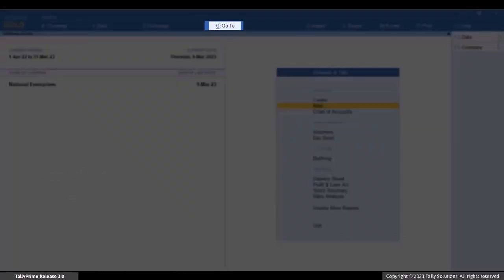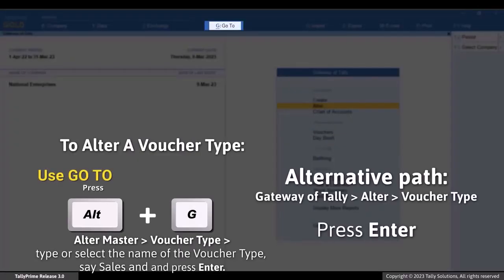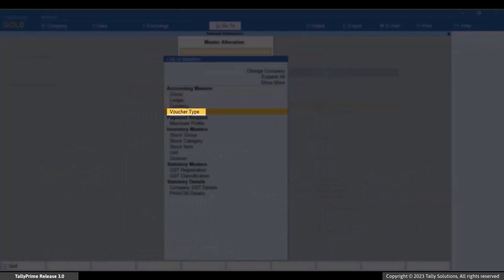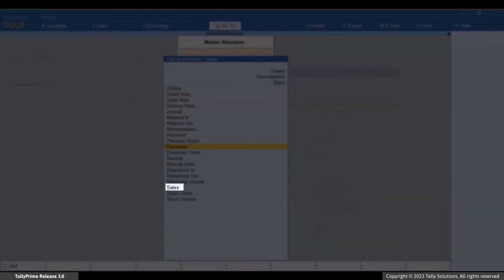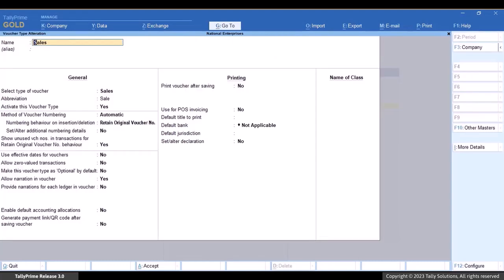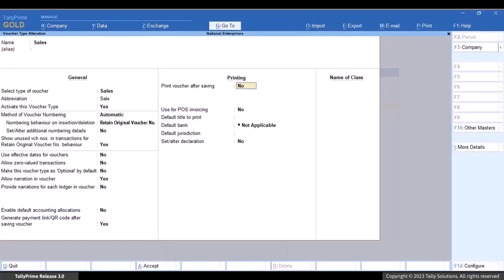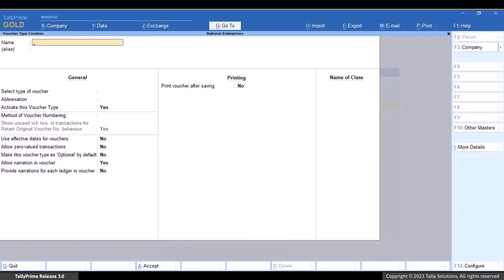Press Alt+G, select Alter Master, then Voucher Type. Type or select the voucher type — for example, Sales — and press Enter. In the voucher type alteration screen, set 'Generate payment link or QR code after saving voucher' to Yes. This ensures that whenever you save the voucher, Tally Prime prompts you to generate the payment link.